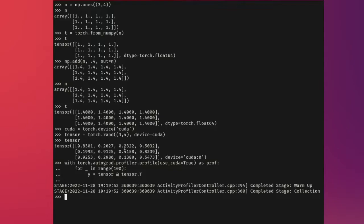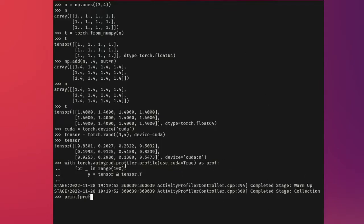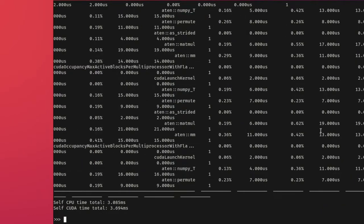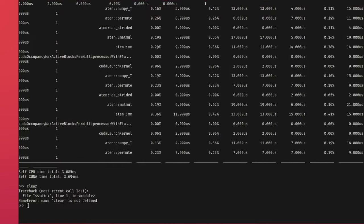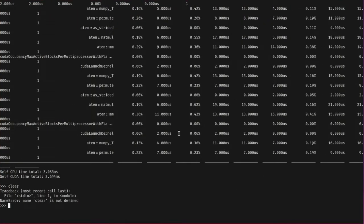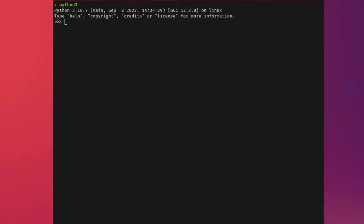Tensors are similar to NumPy's N-dimensional arrays, except that tensors can also run on GPUs and other hardware accelerators. This video will show you how to achieve that and how to use PyTorch Profiler to get timing information on running operations with CUDA or just a CPU. We'll also see how tensors and NumPy arrays can often share the same underlying memory, eliminating the need to copy data. Tensors are also optimized for automatic differentiation, something we'll cover more in the autograd episodes of this series.